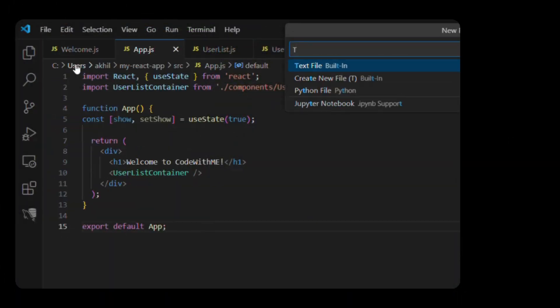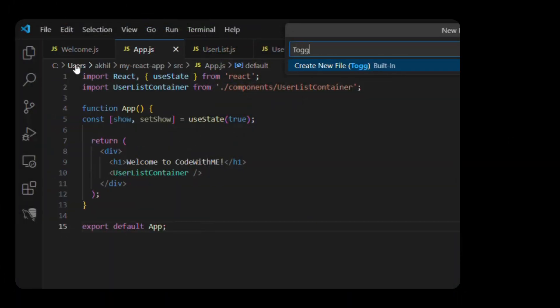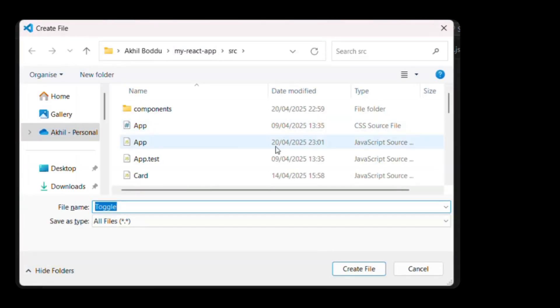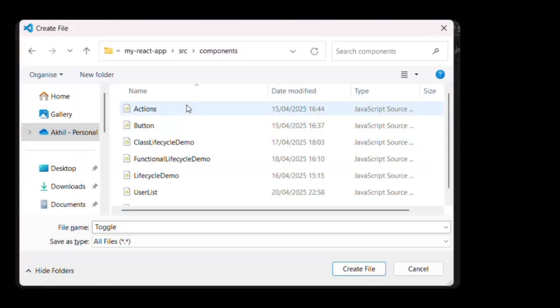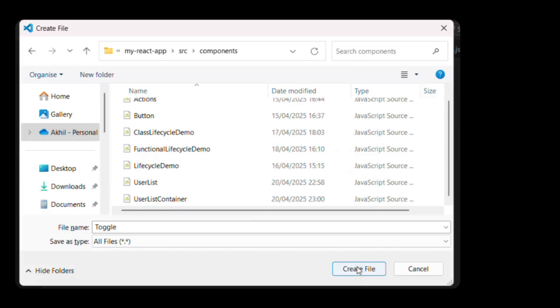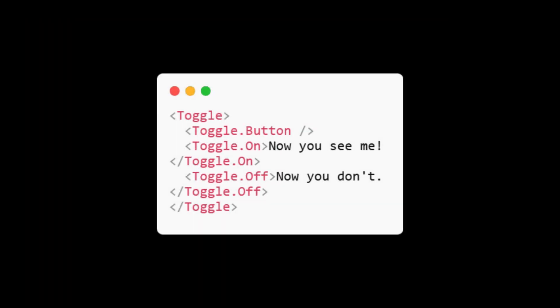In your React project, go to the src/components folder. Create a new file called toggle.js. Here's how our compound component structure will look: Toggle, Toggle.Button, Toggle.On — 'Now you see me', Toggle.Off — 'Now you don't'. Nice and clean, right? Let's build it.